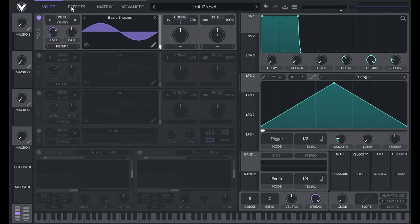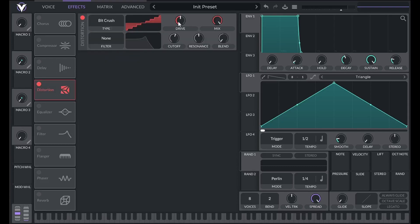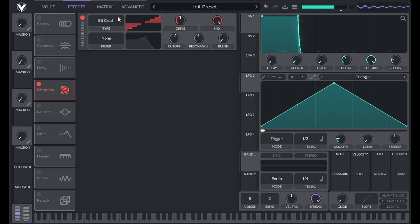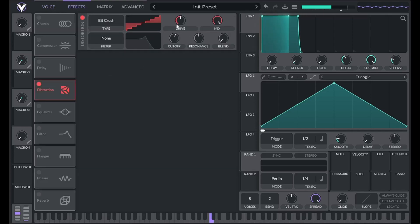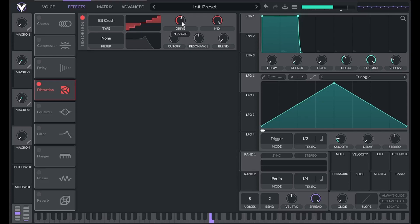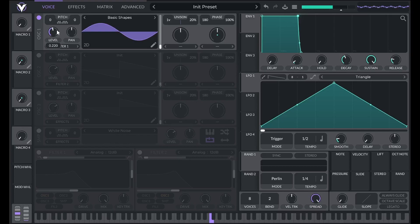Bit depth determines the number of amplitudes our sound can be. Therefore, crushing the bit depth will also raise the noise floor. In Vital, if I set the mode of distortion to bit crush, increasing the drive reduces the bit depth. That means the higher the drive, the louder a sound has to be in order to make any sound at all. Unlike traditional forms of distortion like soft clipping or hard clipping, bit crushing is the most noticeable with the least input gain. The closer the level is to the noise floor, the more distorted the sound is.